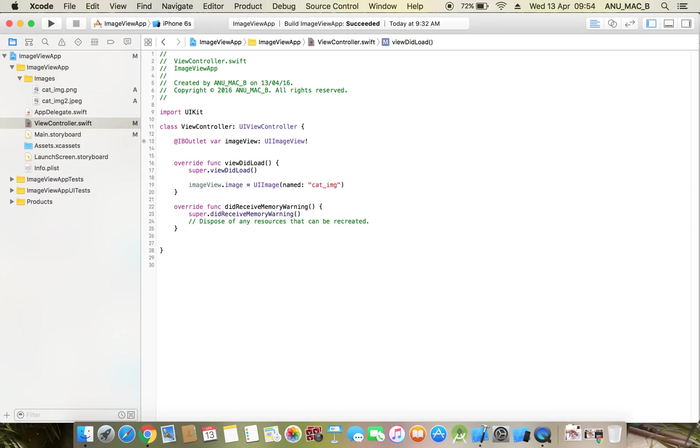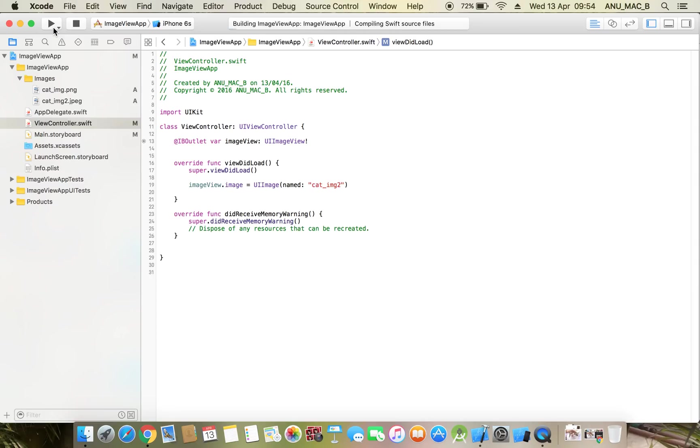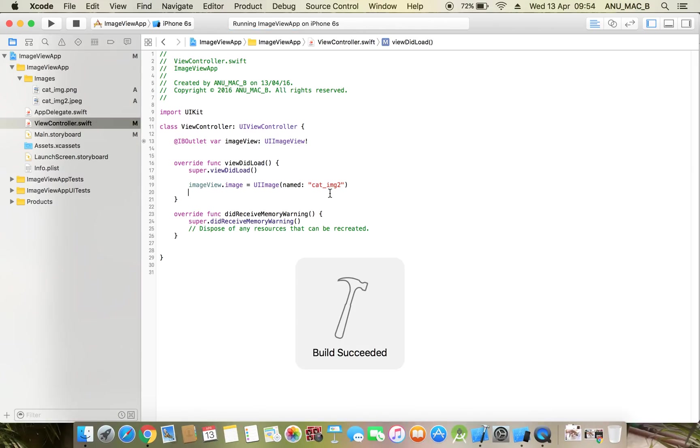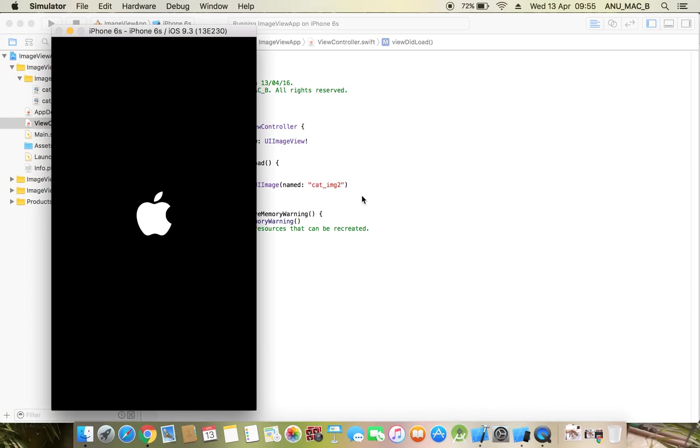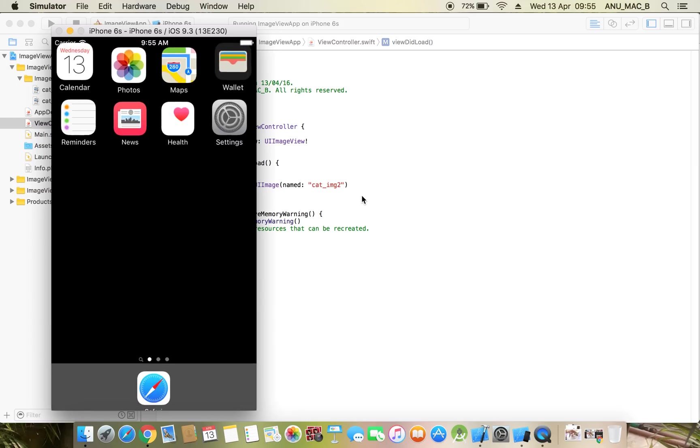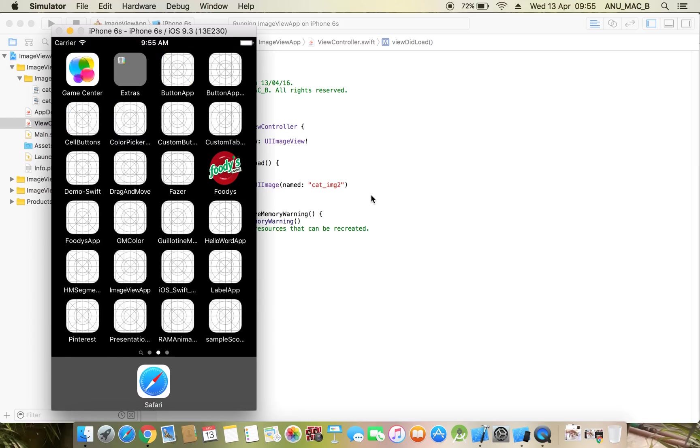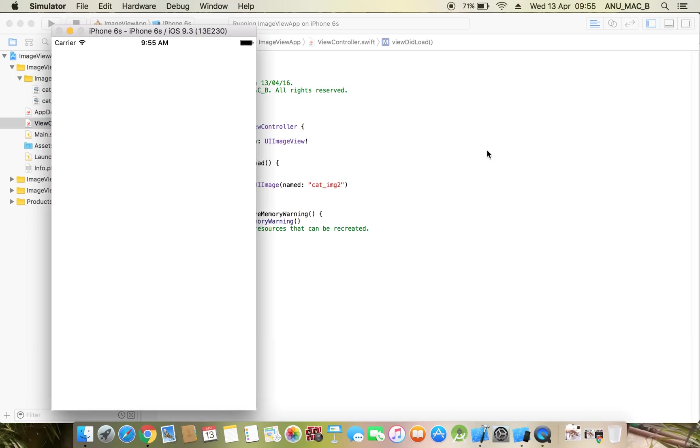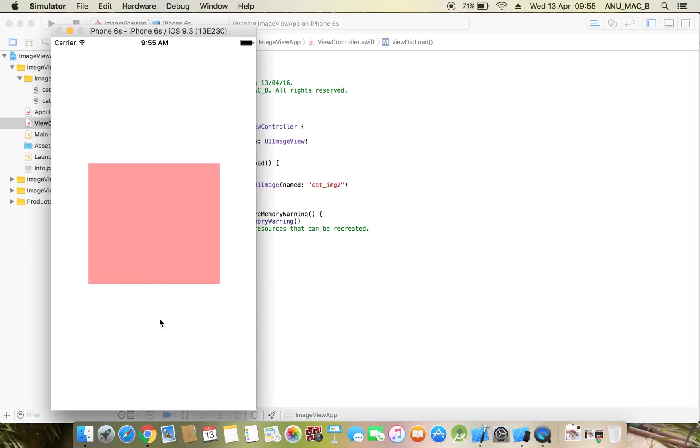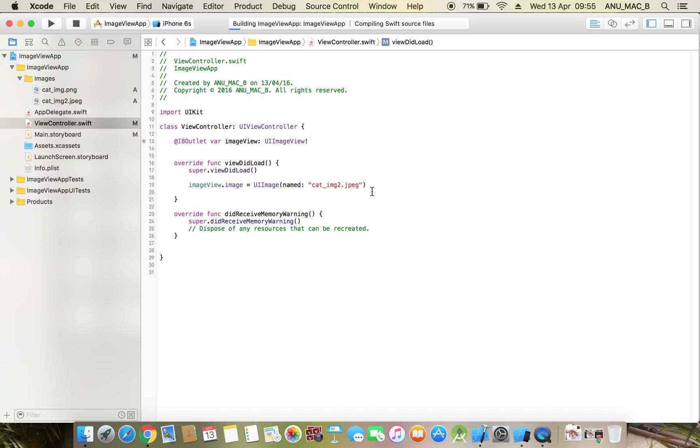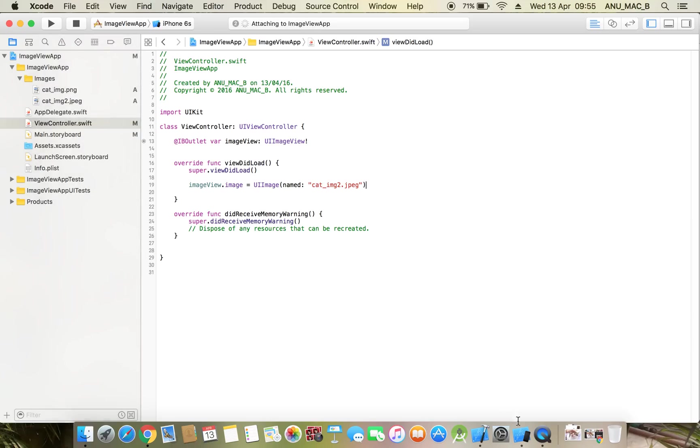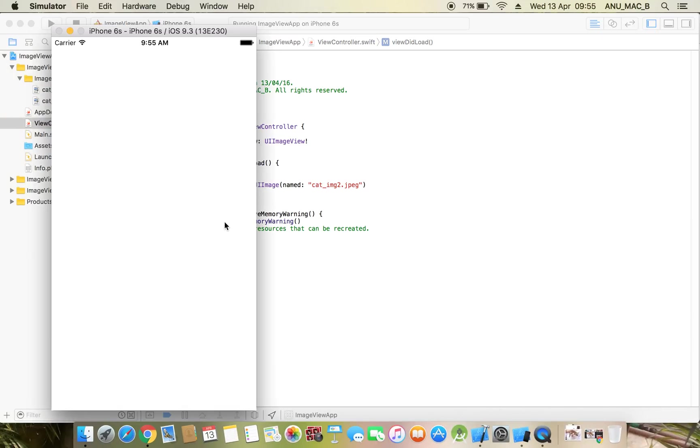Now check. Oh, image is not setting. We need to set the name and type also.